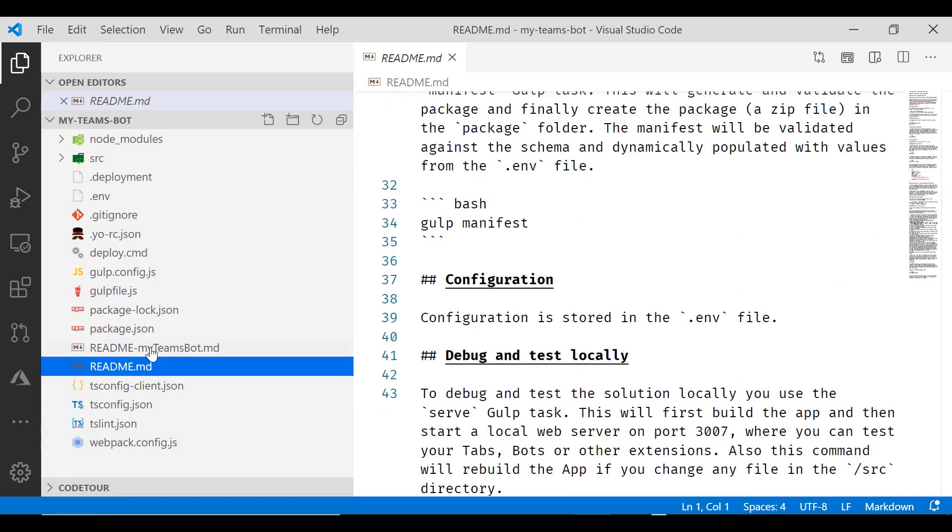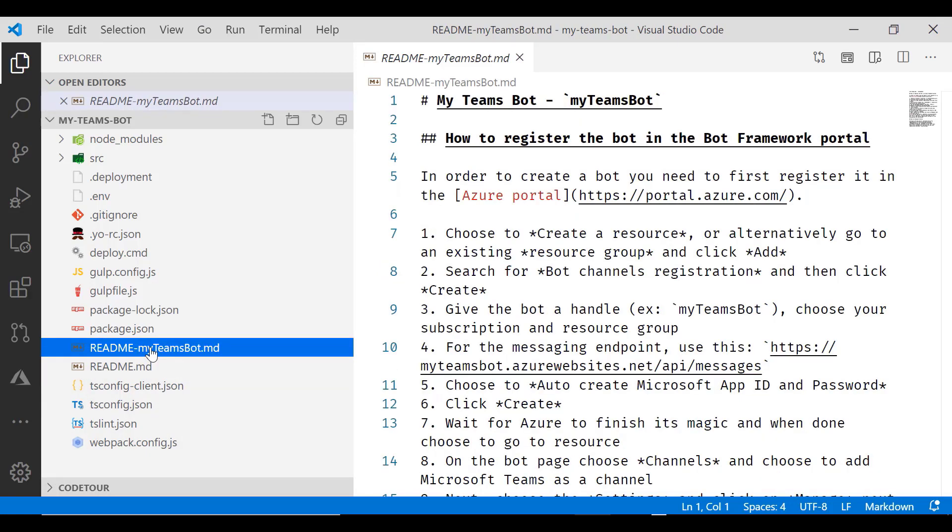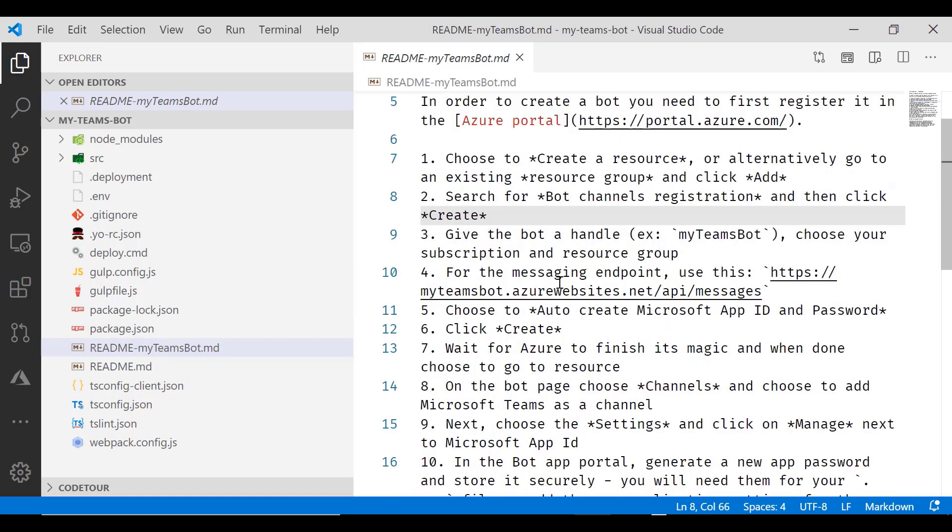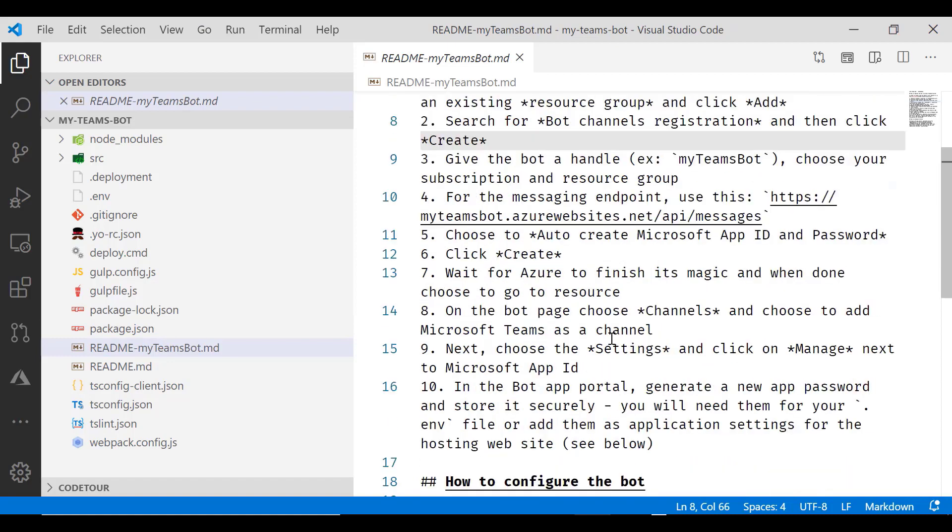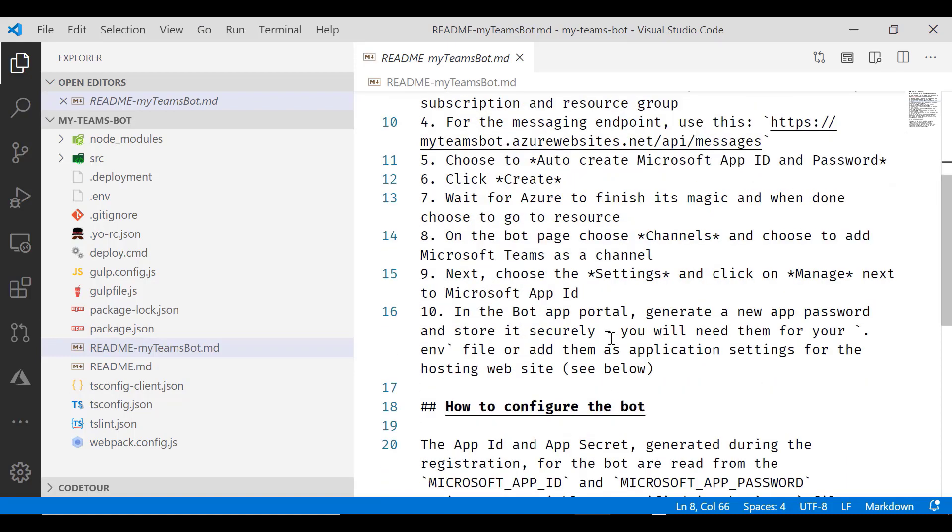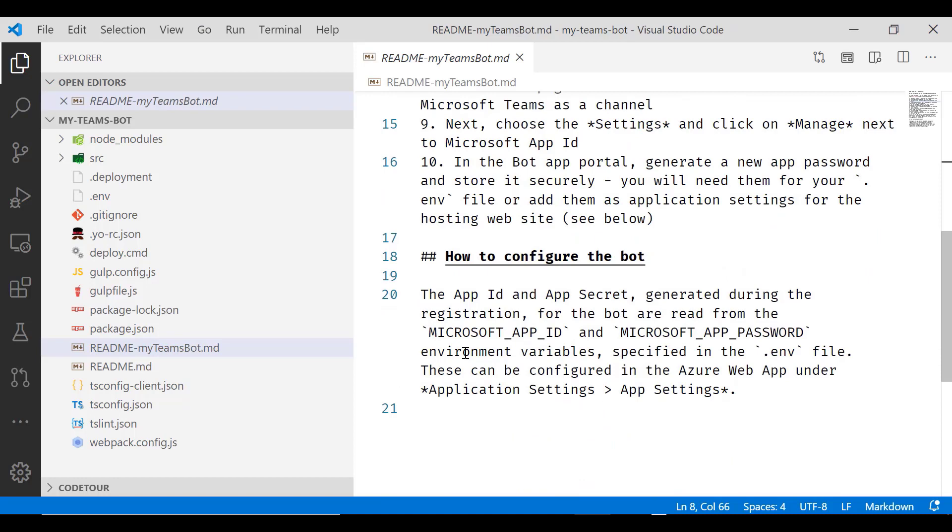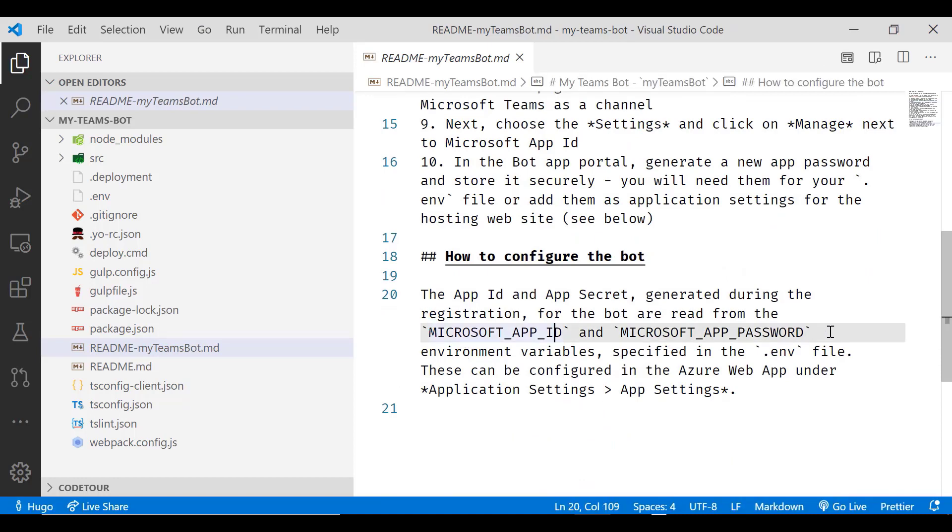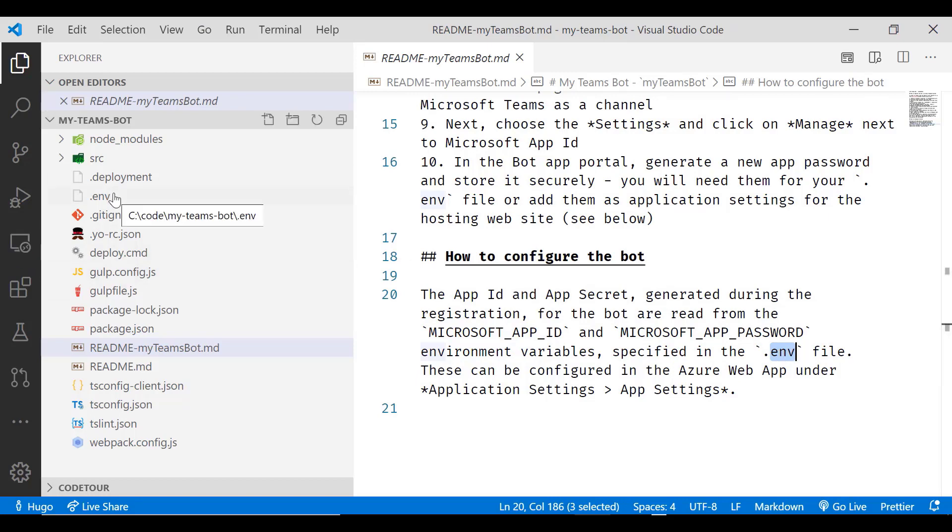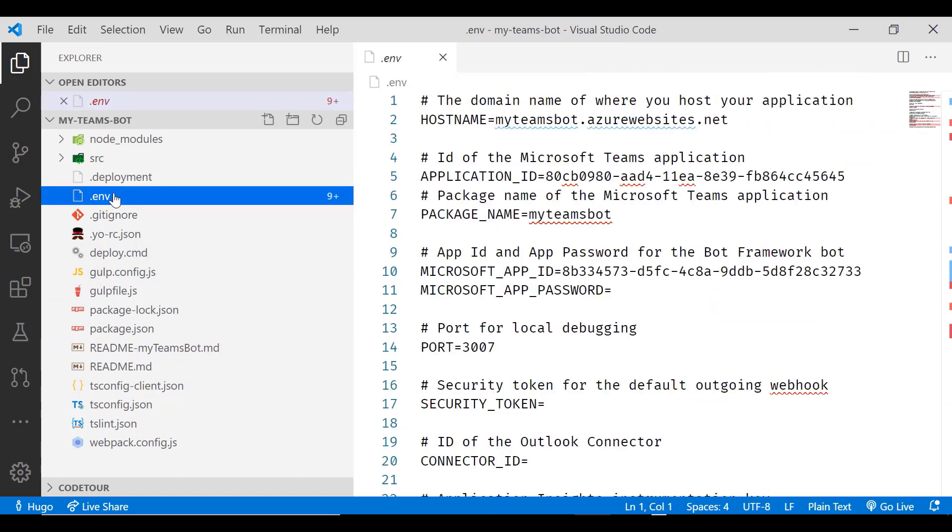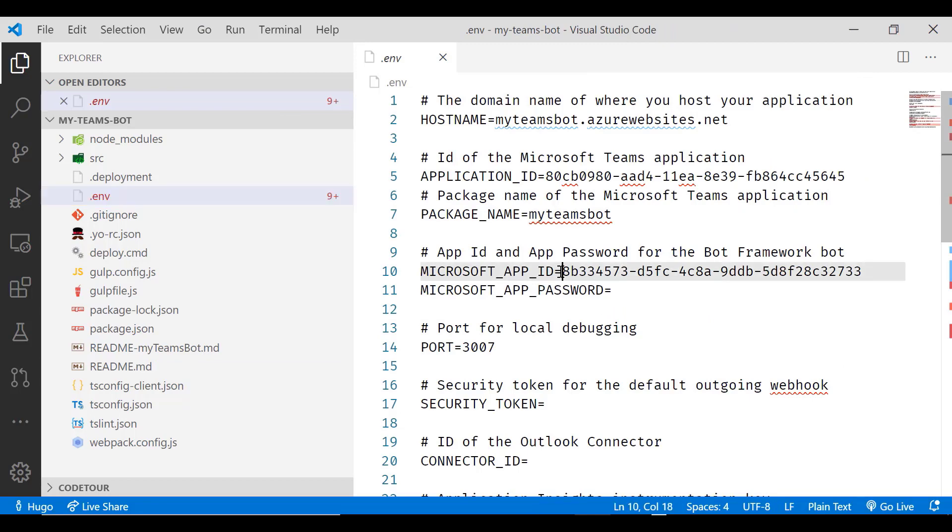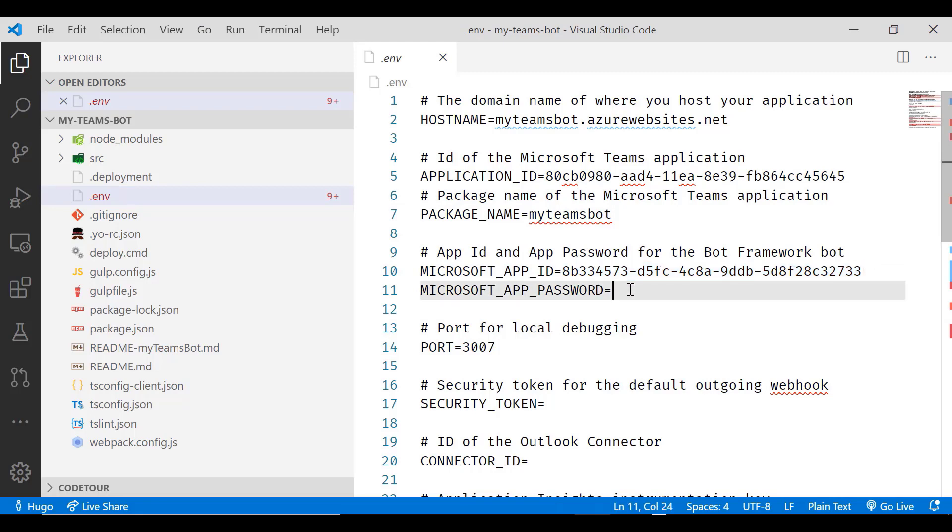But you also have one called readme and the name of your bot. And in that it tells you to go to get your app ID and your app secret or your app password and to copy those values in the environment file. So let's open that environment file. And you'll see that the app ID that we originally provided, the one that we created in Azure, is already entered for us, but we don't have the app password.